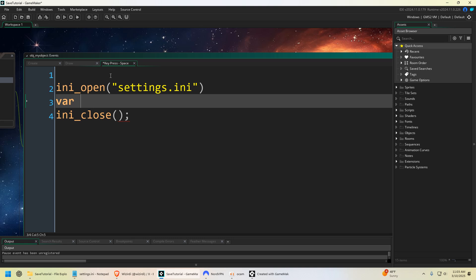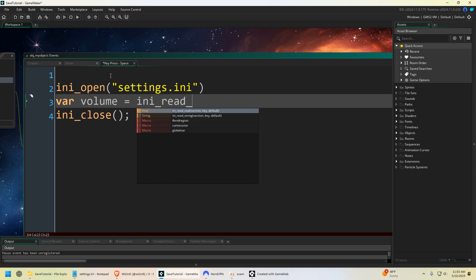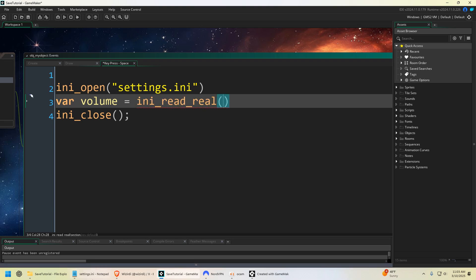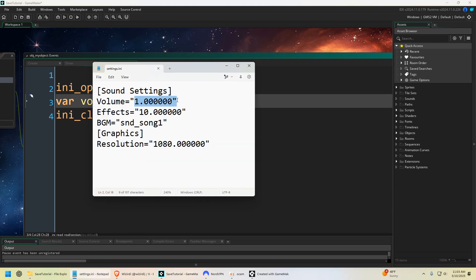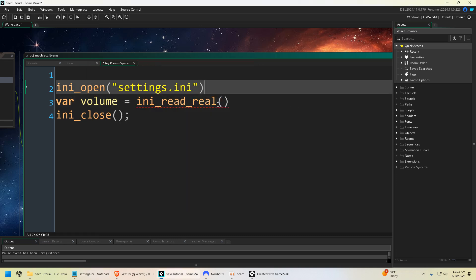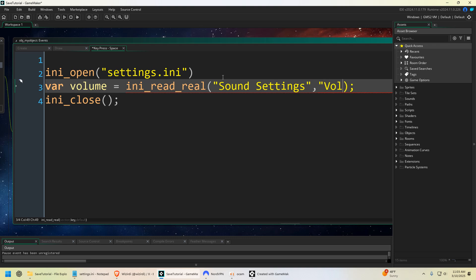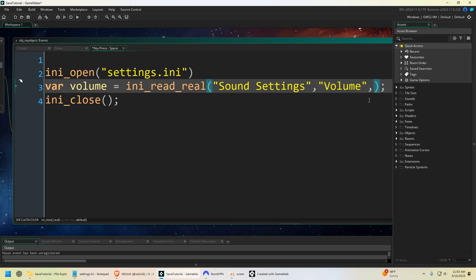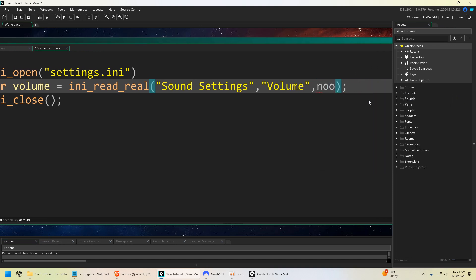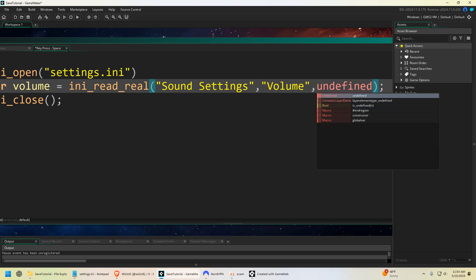So we could say var volume equals ini_read. Now again, you've got to define do you want to read a number or a string? You have ini_read_real or ini_read_string. Well because our volume is a real, it's a number here, we're going to say real. And then what we're going to do within that is put our section, which is sound settings, and then we're going to say volume. And then your last argument is the default choice. So if for whatever reason sound settings and volume or volume is not in there, you can give it like a default value.